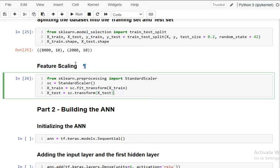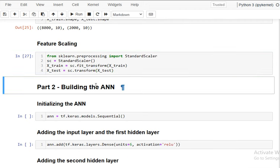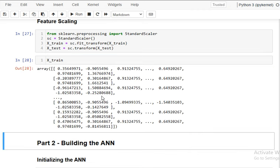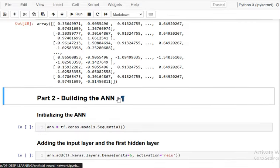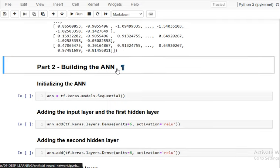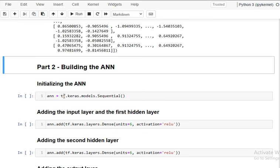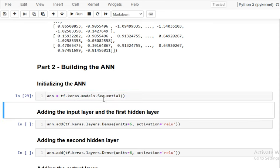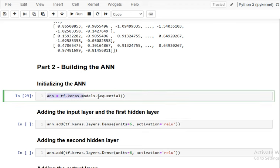After scaling, you can check X_train and X_test — the data is now standardized. Now the important part: we build the artificial neural network. First, we initialize the ANN using tf.keras.models.Sequential — sequential because information transfers in sequence from one layer to the next.